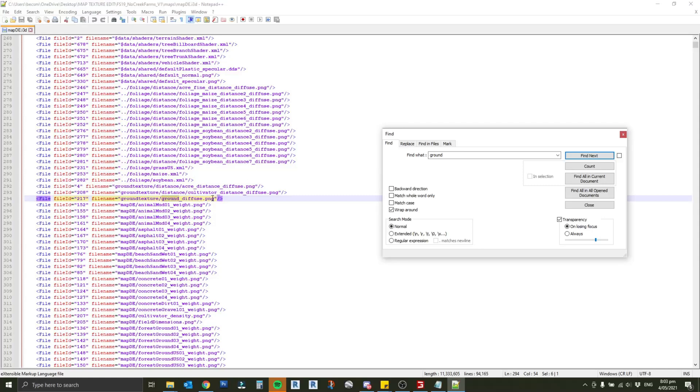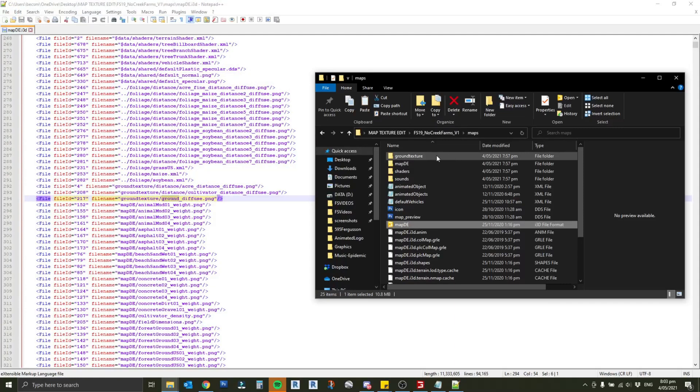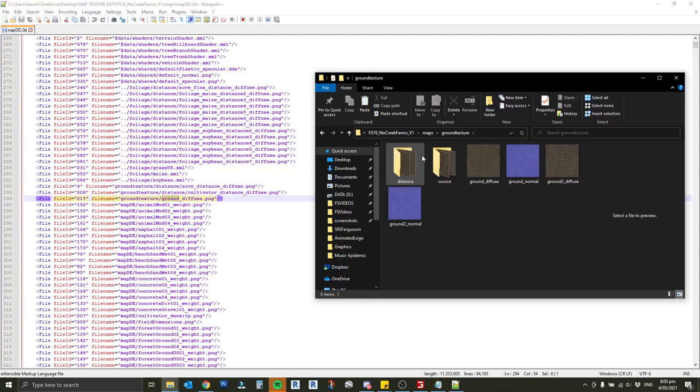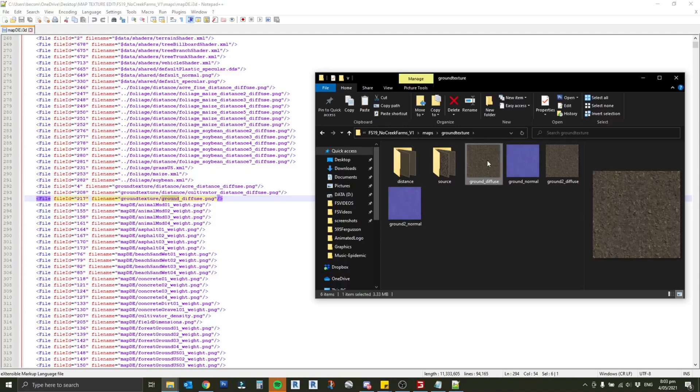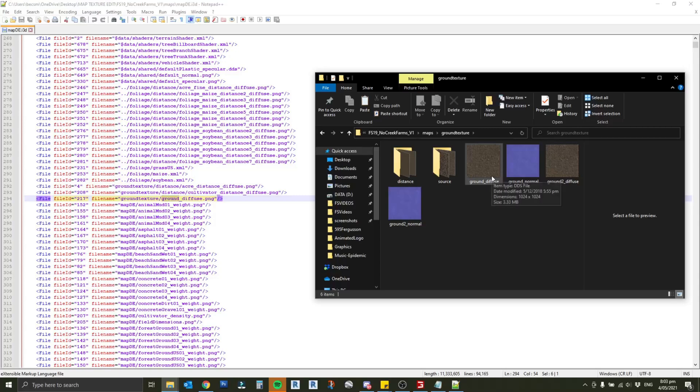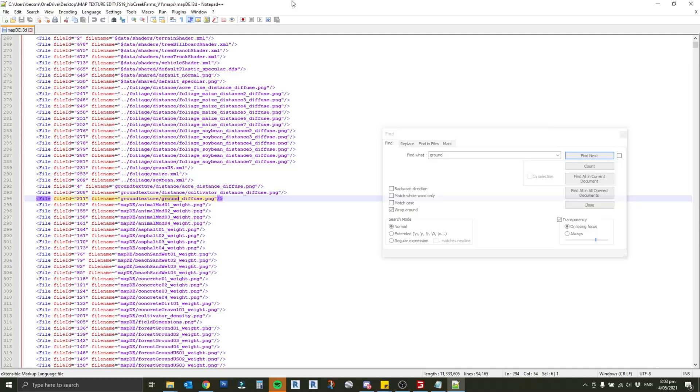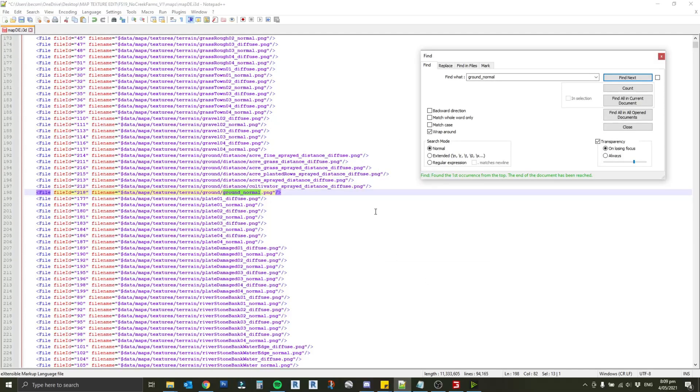There's our ground underscore diffuse. It's actually in this map it's a png file which is just another type of graphics file. You'll see there that it relates to ground texture ground diffuse. I'm just going to jump back into our map file and find that. There's our ground texture and here's our ground diffuse. You'll also notice next to that is our ground normal. These are dds files even though it references png in the i3d file. Those are the two we want to replace. I'm just going to find the ground normal in the i3d and just make sure we're doing the right one.